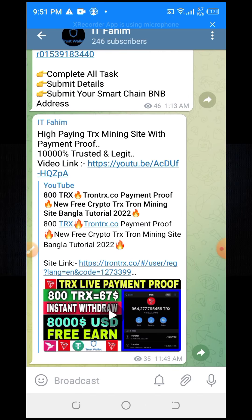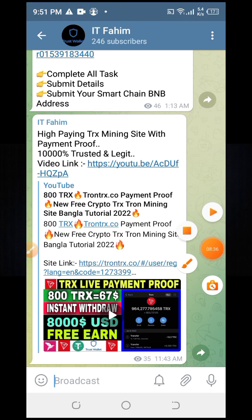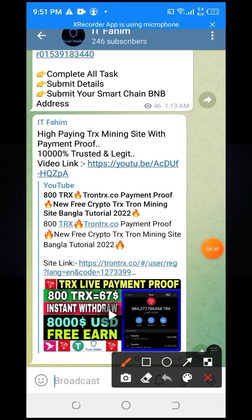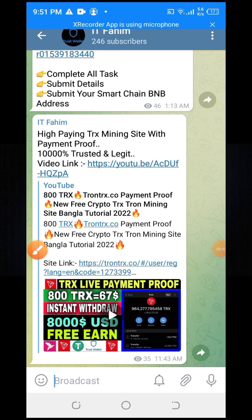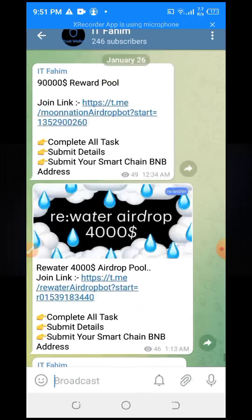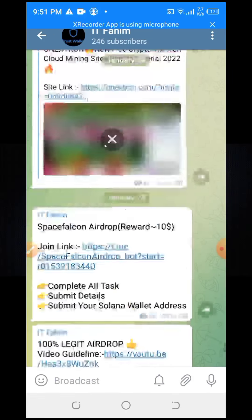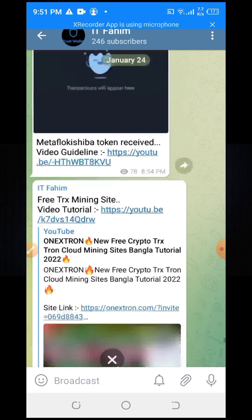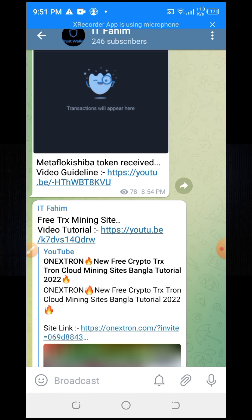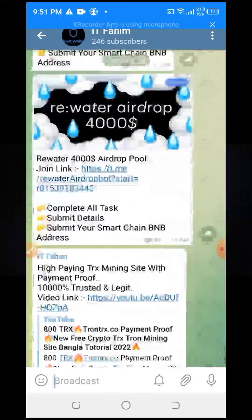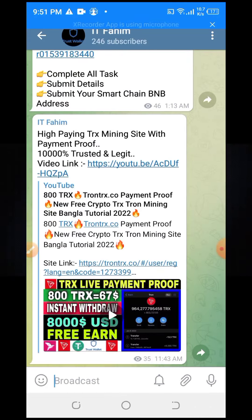For better earning, join my Telegram channel. Please hit the subscribe button and press the bell button, and we will see you in the next video.